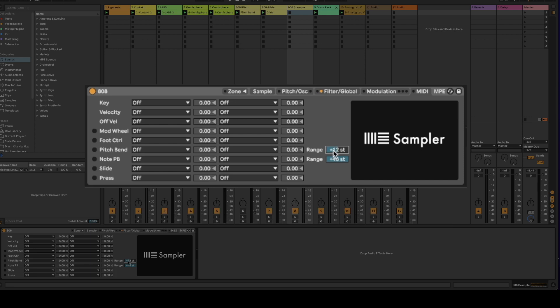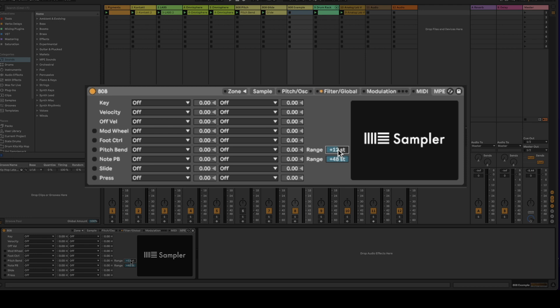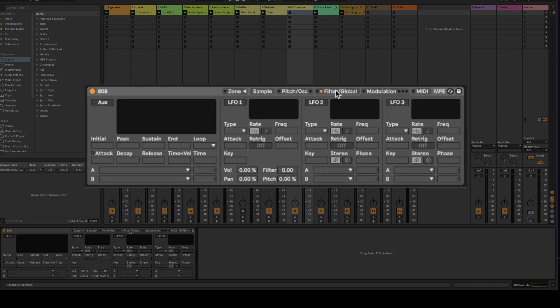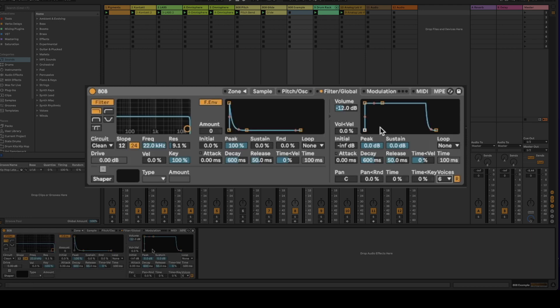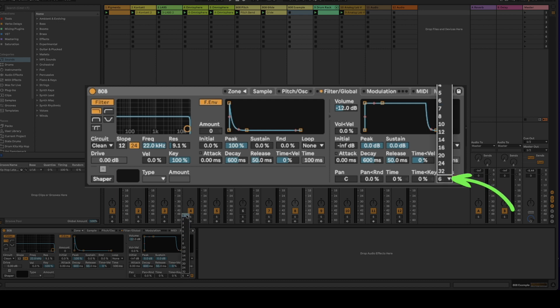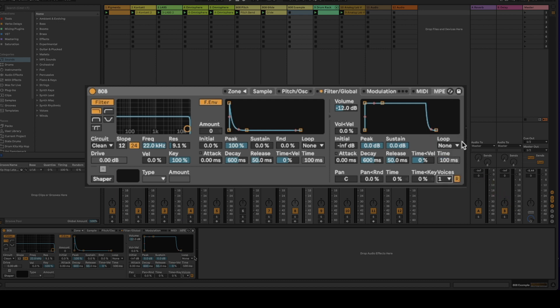If you want to do two octaves you can just do 24. I just do one octave. Here under the filter global tab you're going to choose voices and what you're going to select is you're going to select one. This is going to be how many notes play at once. So we're dealing with the 808 so we only want one note to play at a time so we're going to go ahead and just select one.